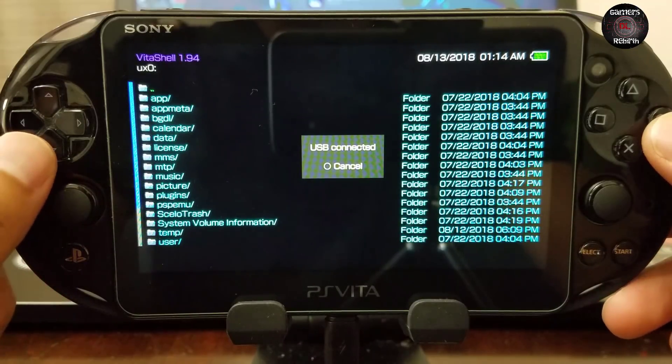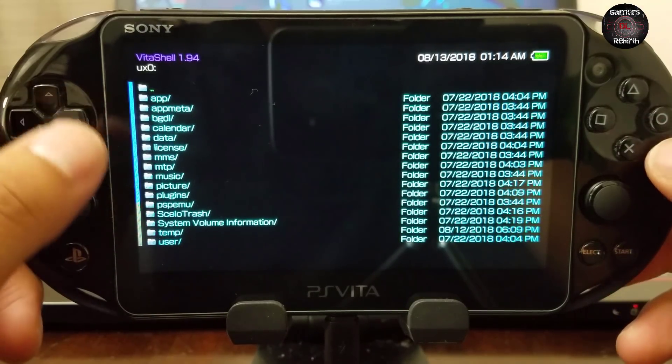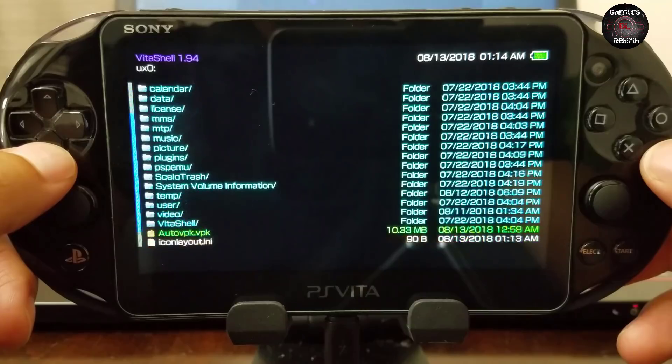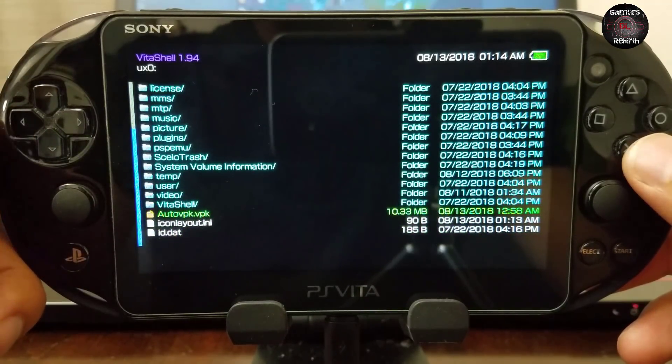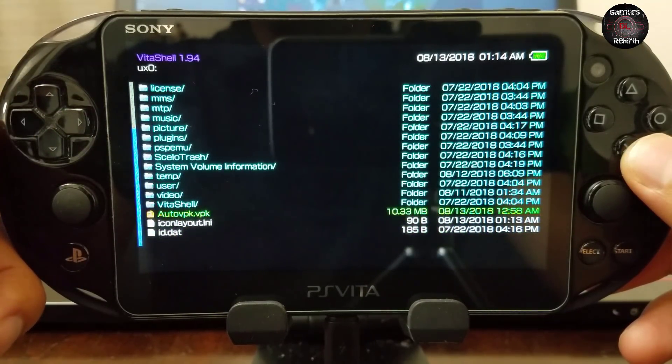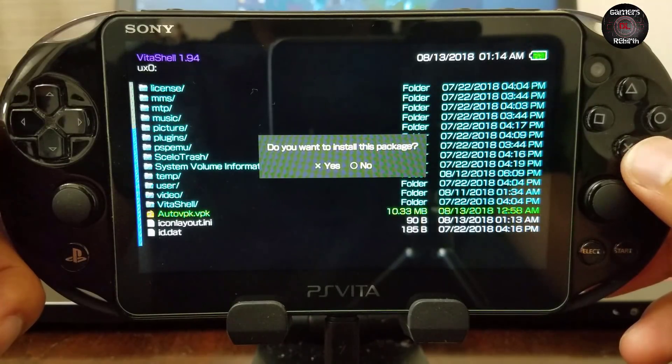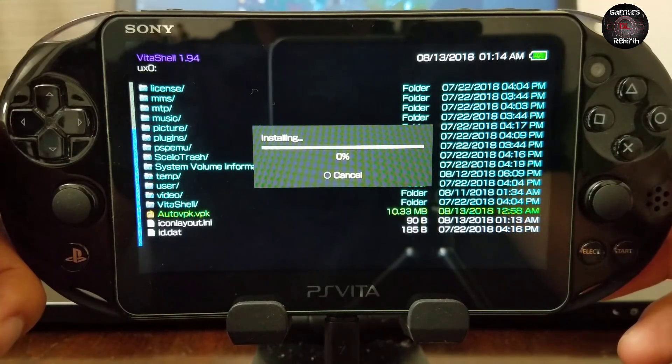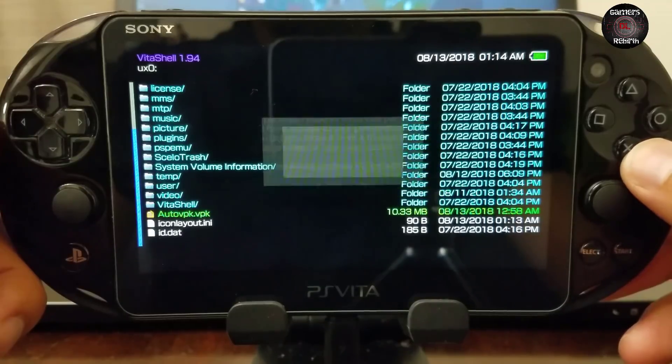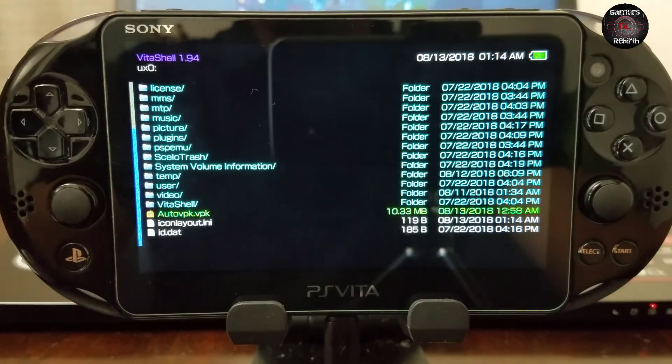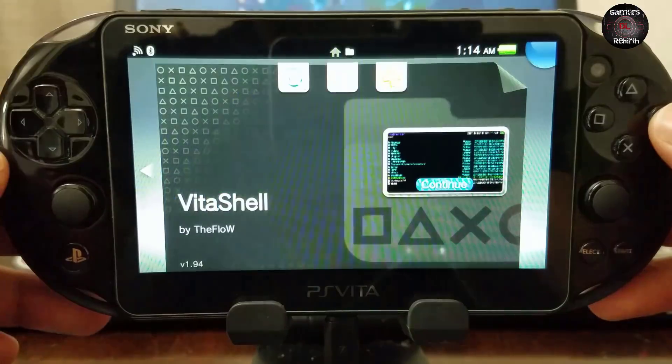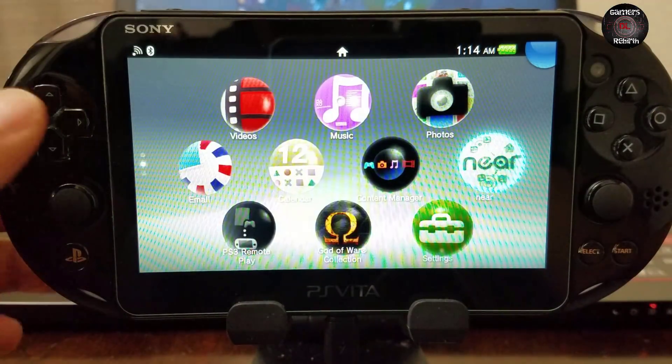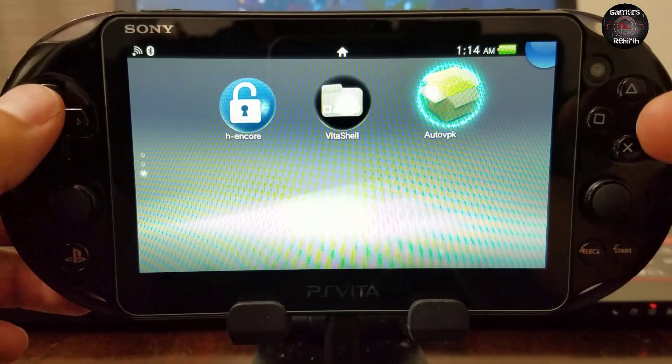Okay, so now we go and find our Auto VPK, which is an amazing app, and we select X. And yes, I want to install this package that will make my life way easier. Simple as that guys, really easy. We close VitaShell and we go to our new Auto VPK application.